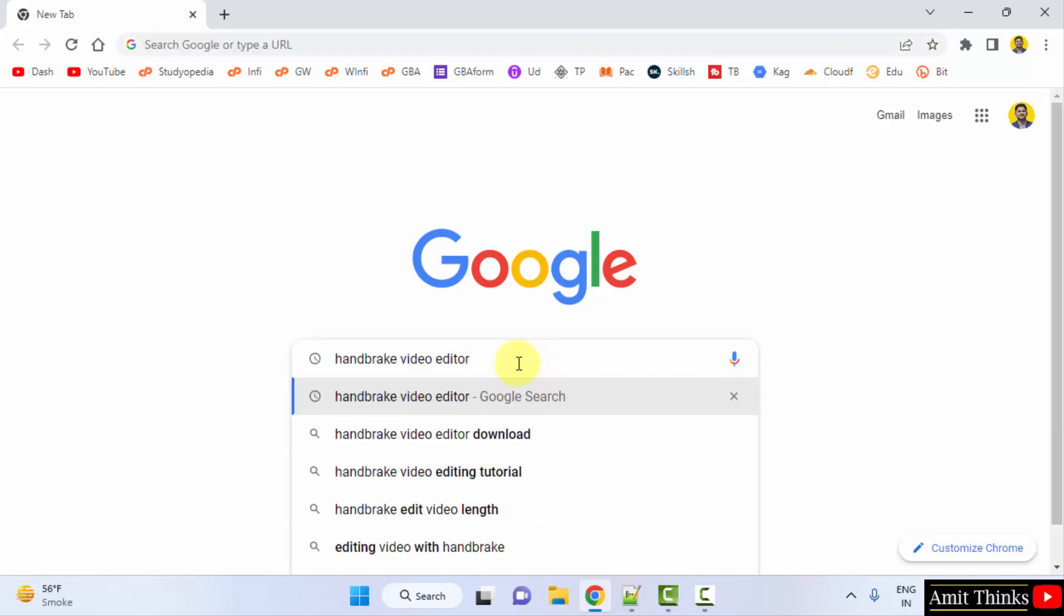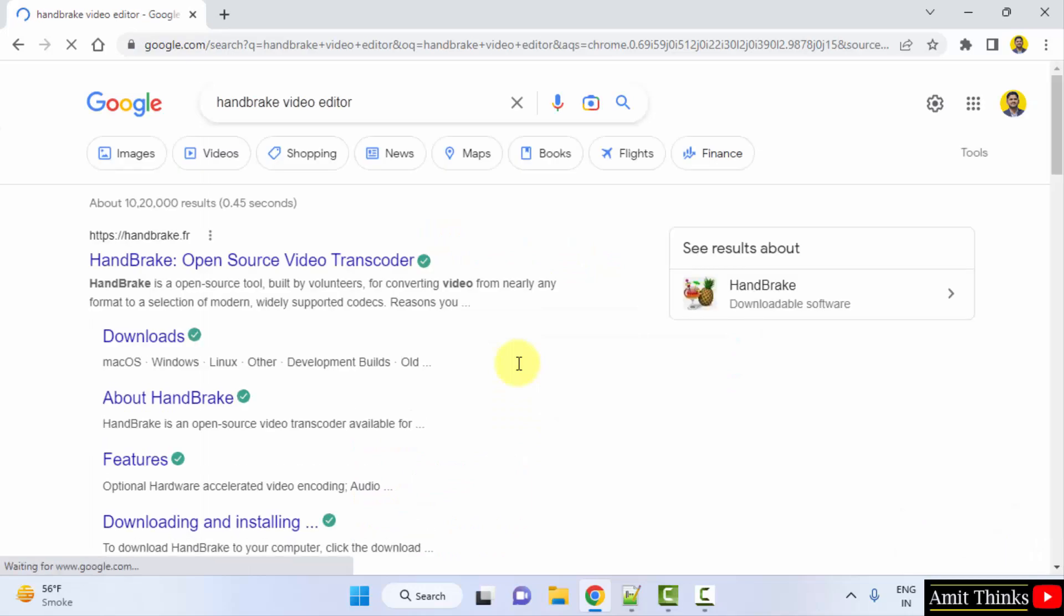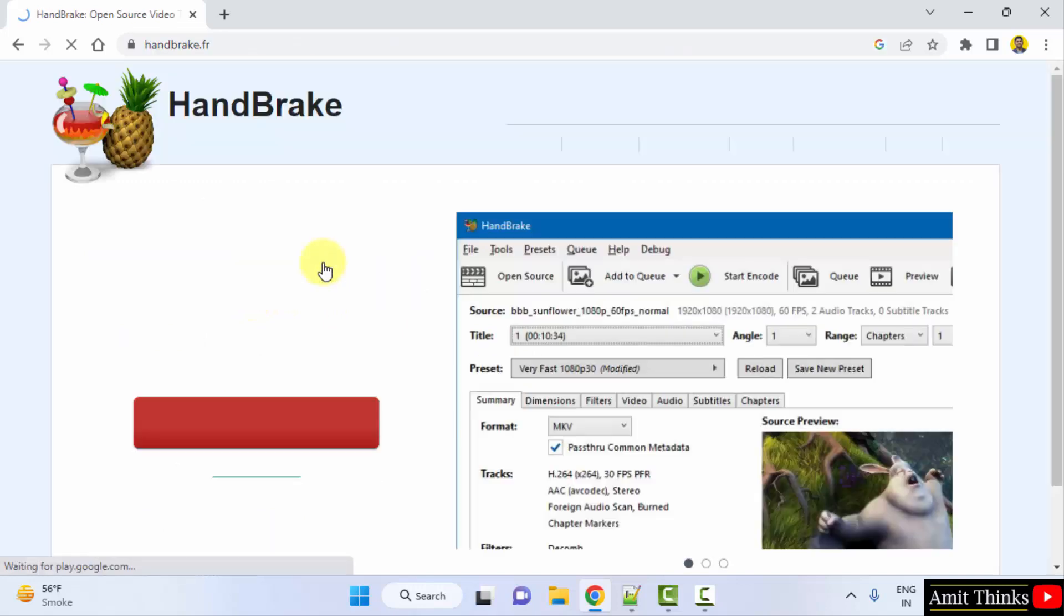Here it is. Now press enter. On pressing enter, you can see Handbrake.fr, the official website is visible. It is an open source tool. Click on it to open.